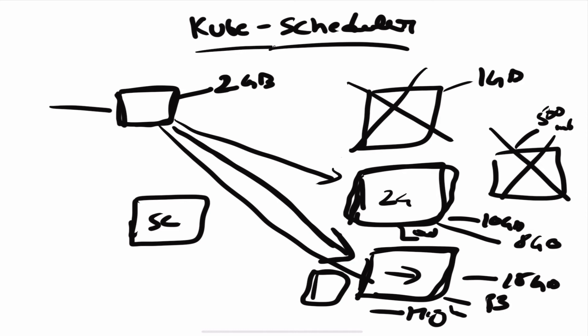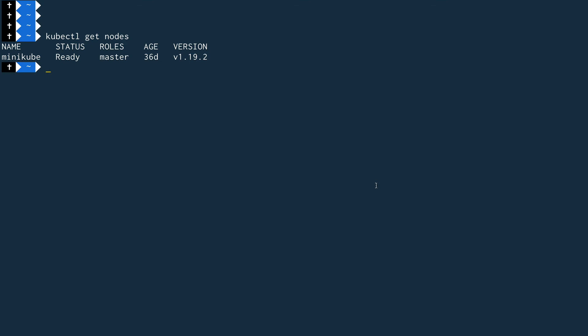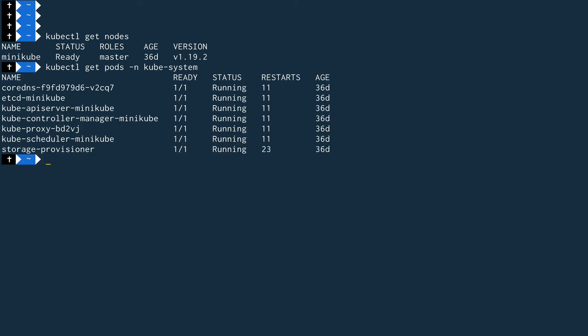Now let's go to the terminal and see how the kube-scheduler and kube-controller are configured. I'm on my terminal with minikube started, running a one-node cluster. Let's look at the controller pods deployed in the kube-system namespace: `kubectl get pods -n kube-system`. You can see the controller manager pod is named kube-controller-manager-minikube. Let's describe it: `kubectl describe pod kube-controller-manager-minikube -n kube-system`.